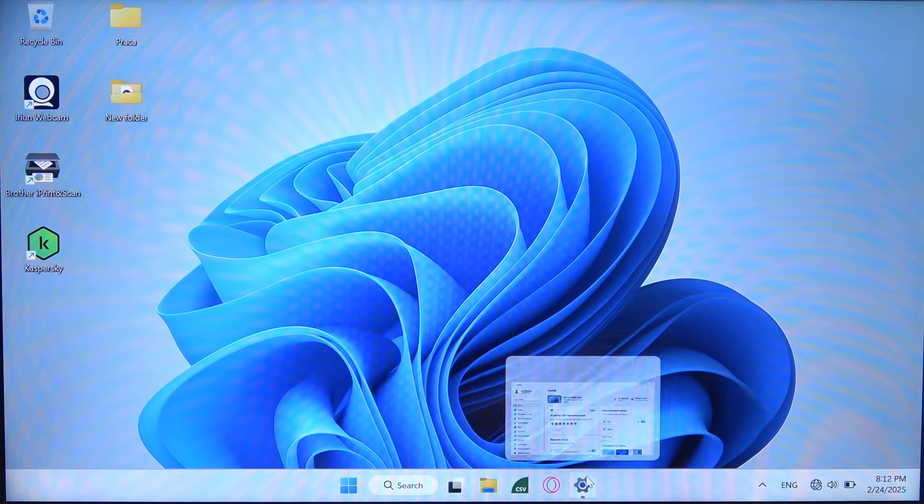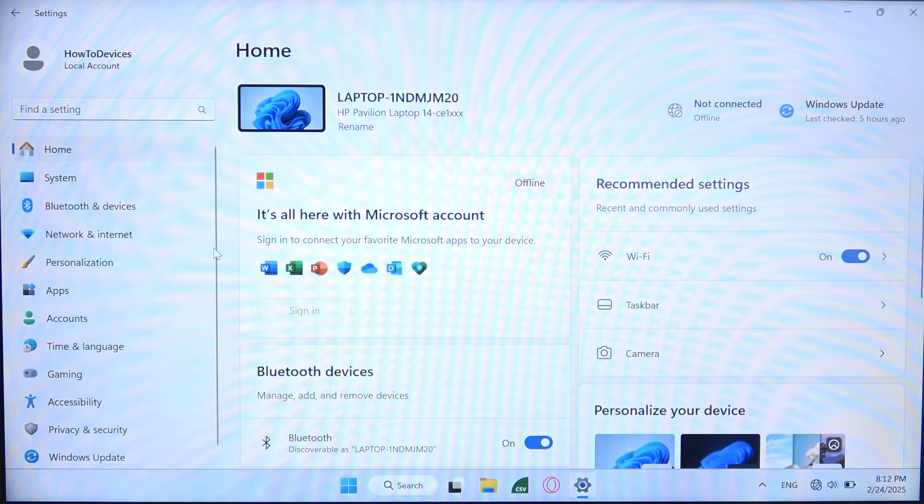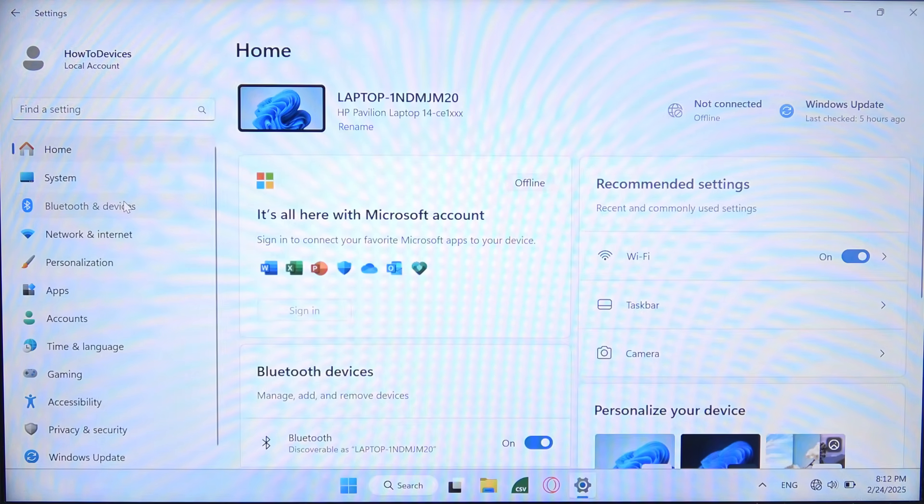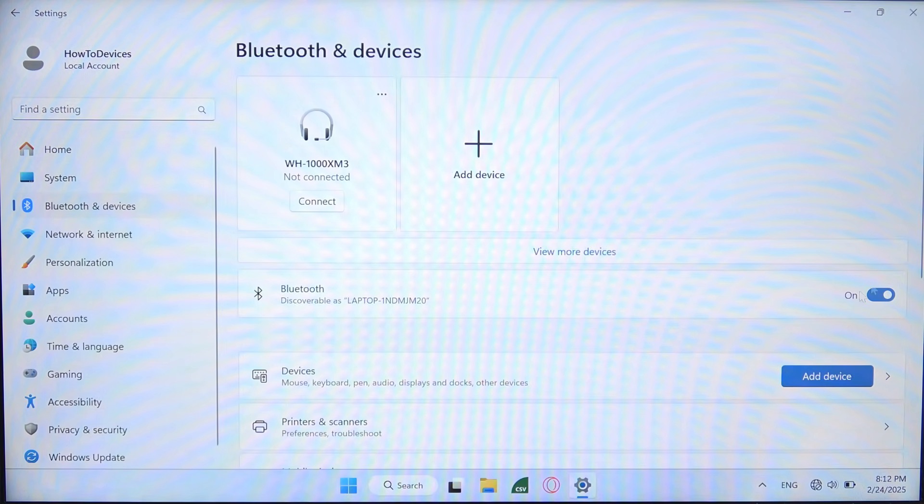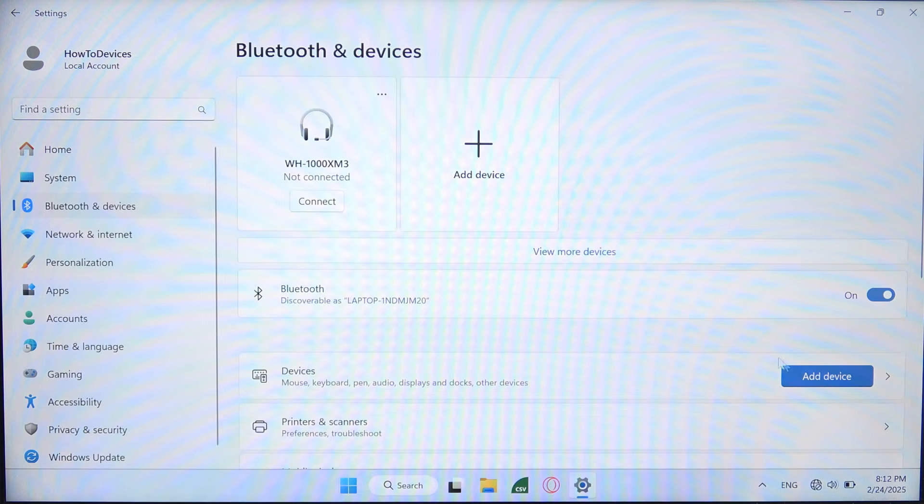Open settings on your PC and move into Bluetooth and devices. Then turn on Bluetooth by clicking on the switcher and select to add device.